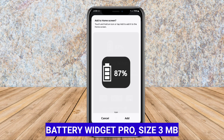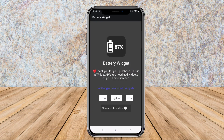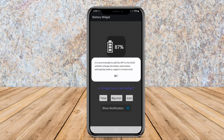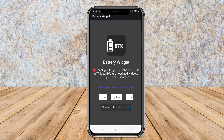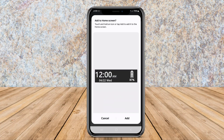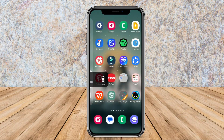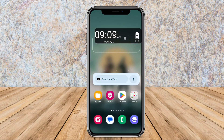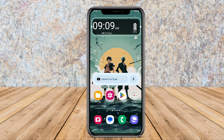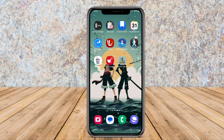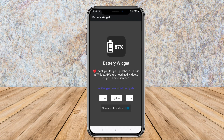Battery Widget Pro is a feature-rich battery widget application that provides users with comprehensive insights into their device's battery performance. The widget offers detailed information such as battery temperature, voltage, and usage history, allowing users to monitor their battery health effectively.